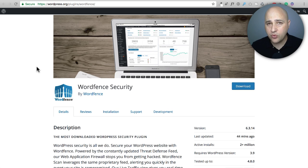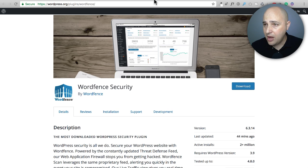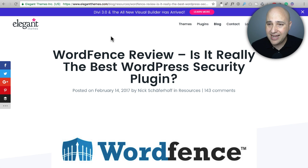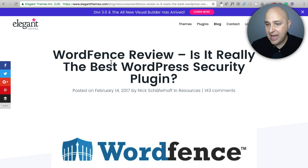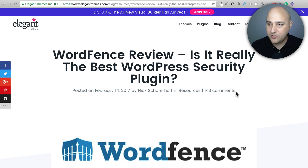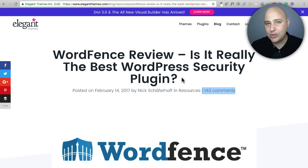In fact, if you want to read some very current comments on this, I'll put a link down below to this blog post on Elegant Themes blog. This is about WordFence, but if you look here, there's 143 comments and that's where I would encourage you to scroll down and read.